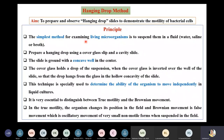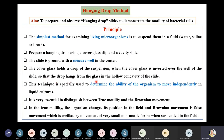The simplest method for examining living microorganisms is to suspend them in a fluid, which can be water, saline, or broth. A hanging drop is prepared using a cover glass slip and a cavity slide. The slide is ground with a concave well in the center. The cover glass holds a drop of the suspension, and when inverted over the well, the drop hangs from the glass in the hollow concavity of the slide.